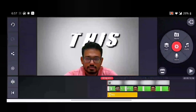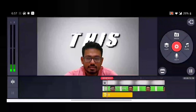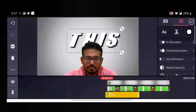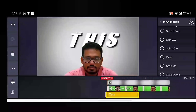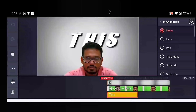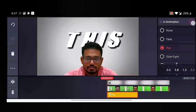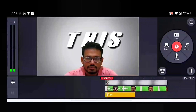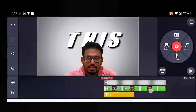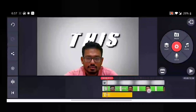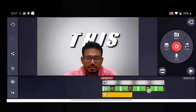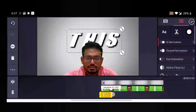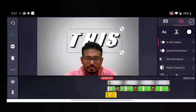Next is to animate the text. Click on the text and select 'Animation.' Under in-animation, select any of the available options — I selected the 'Pop' animation for the in-animation. You can adjust the duration of the text in the video by clicking on it and dragging to the left to reduce the duration. We also need to select an out-animation so that the text effect looks good.